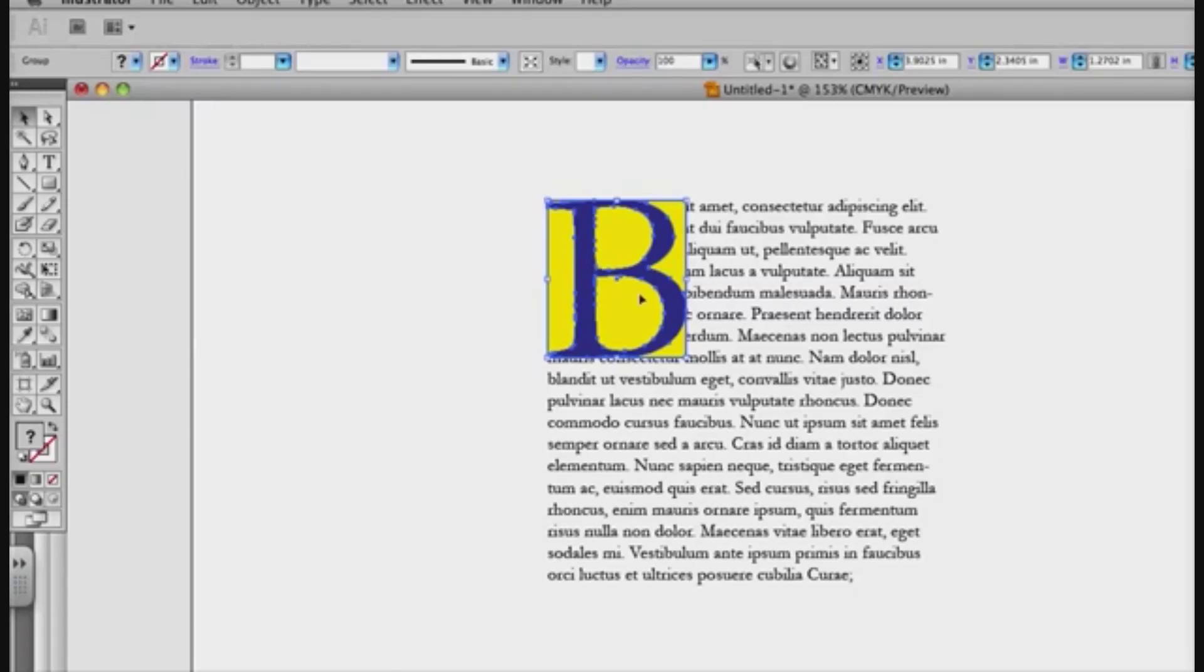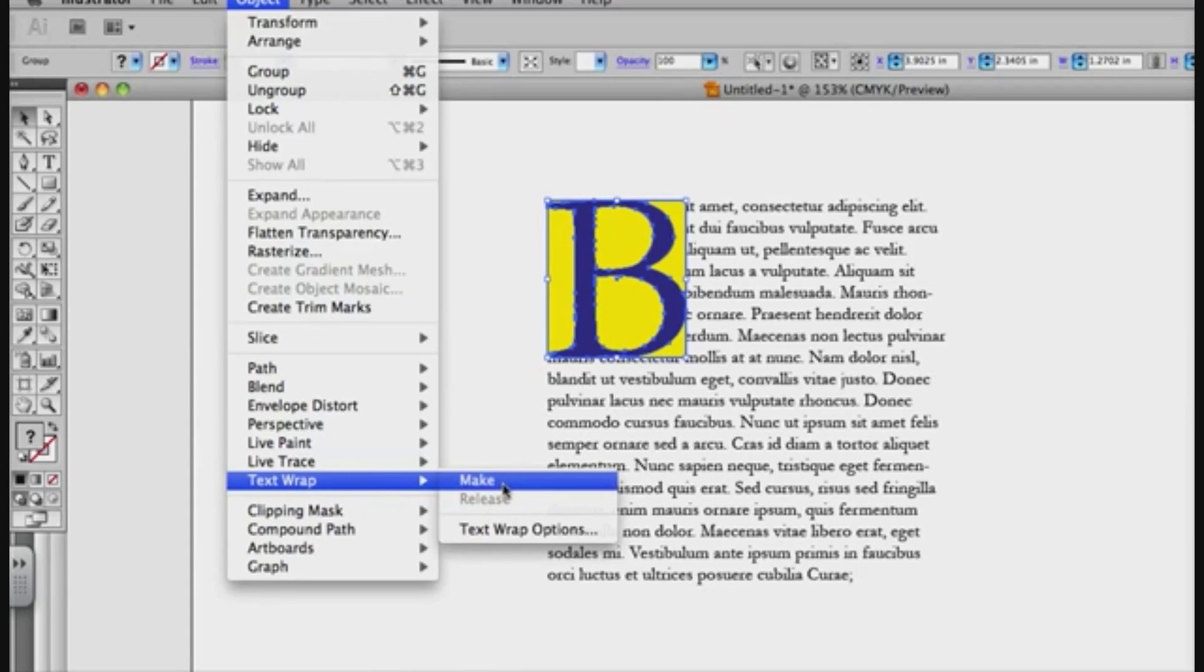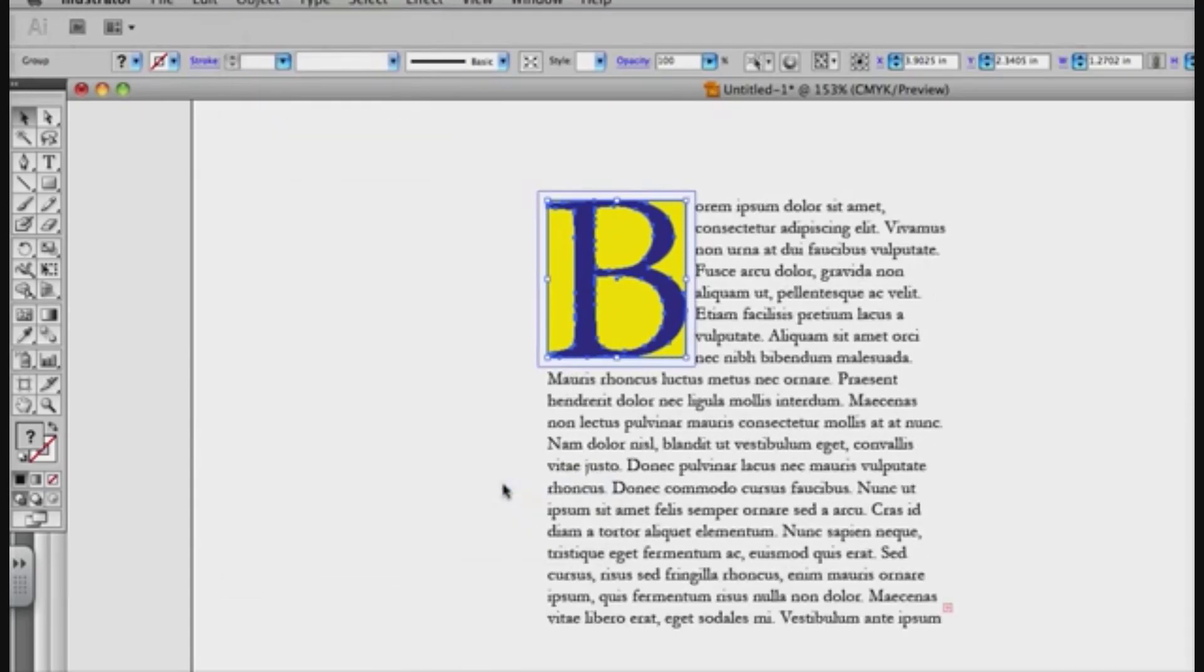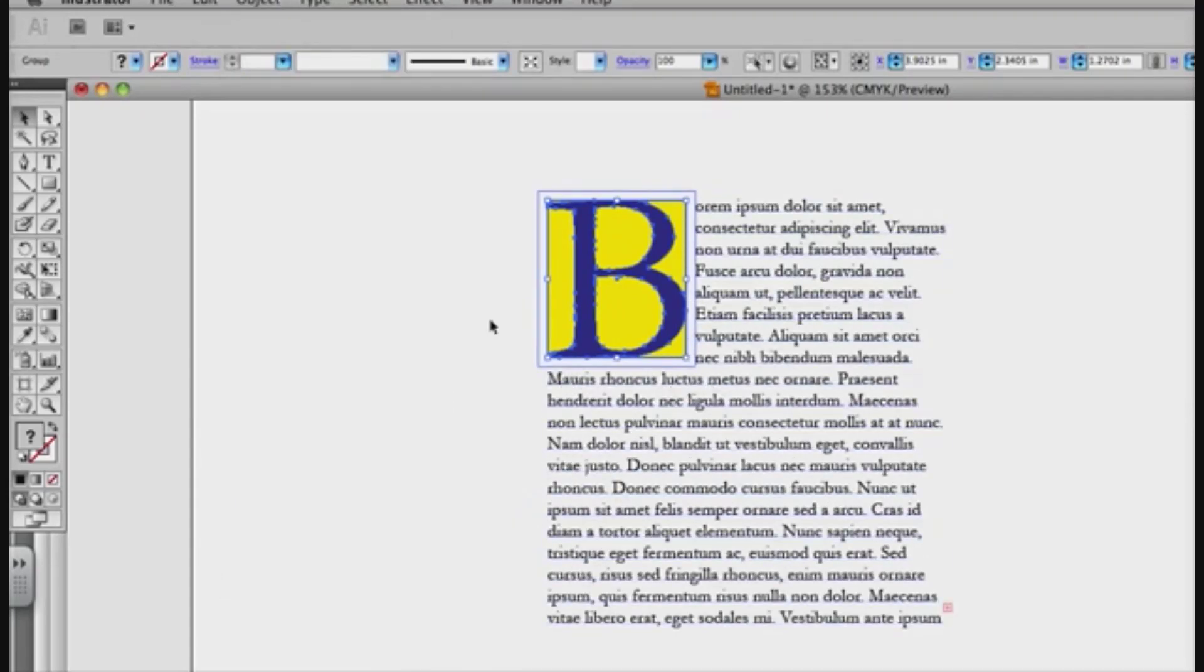So to do that, I'll click on this group, which has the shape and the letter, and I'll go to Object, Text Wrap, Make. You can see it's already pushing it around from there.